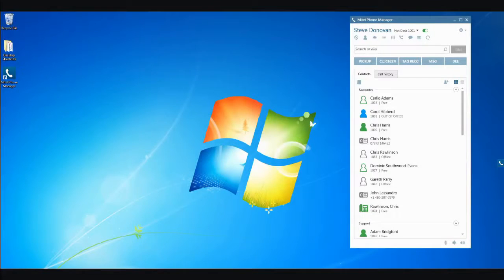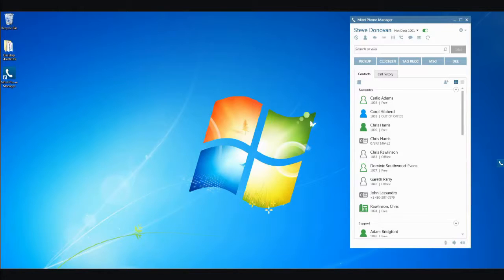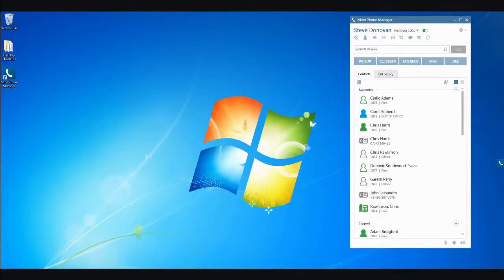Welcome to this short presentation on the Mitel PhoneManager. PhoneManager, as its name suggests, enables you to control your phone from your computer screen, whether that phone is a physical device on your desk or a soft phone resident on your laptop.